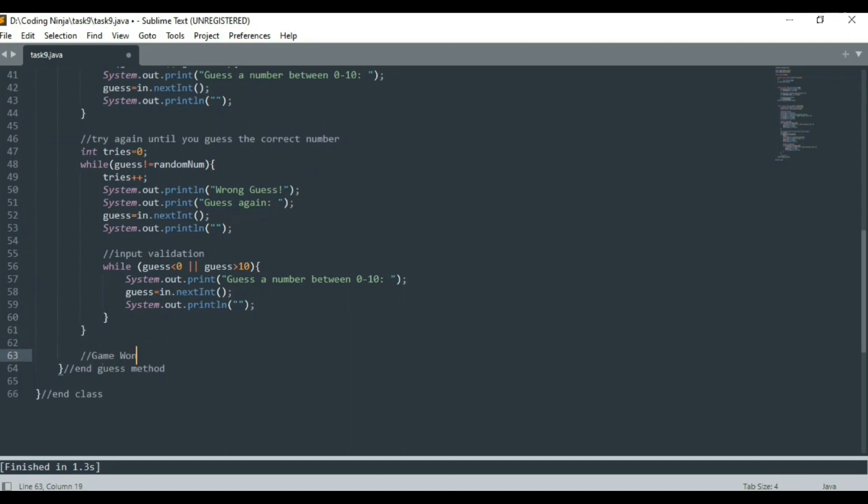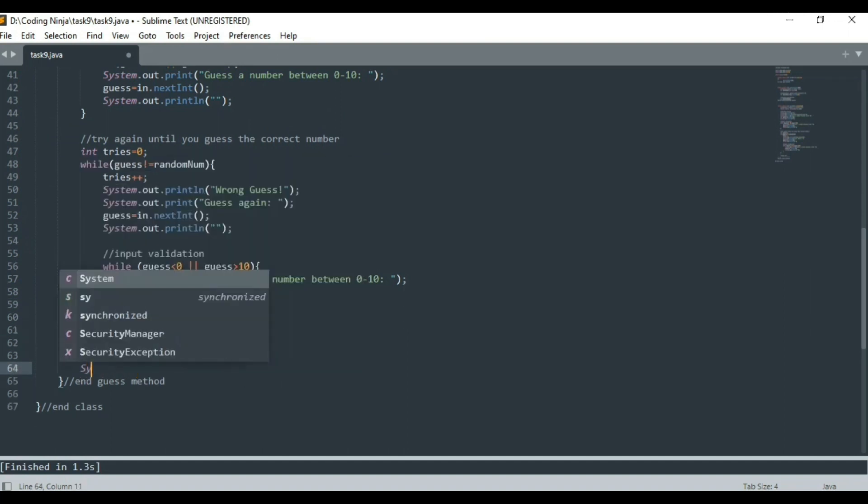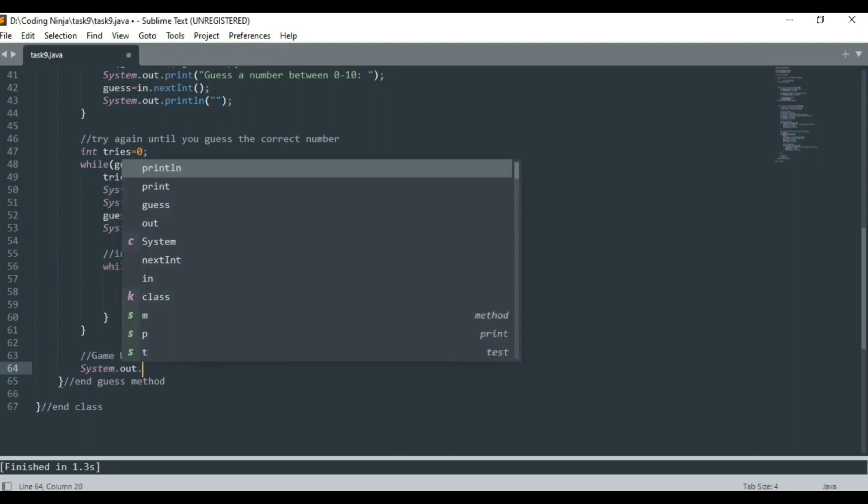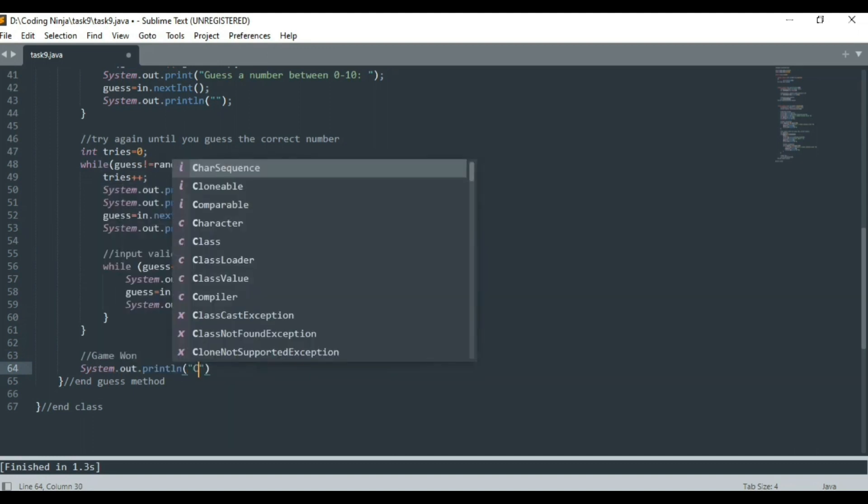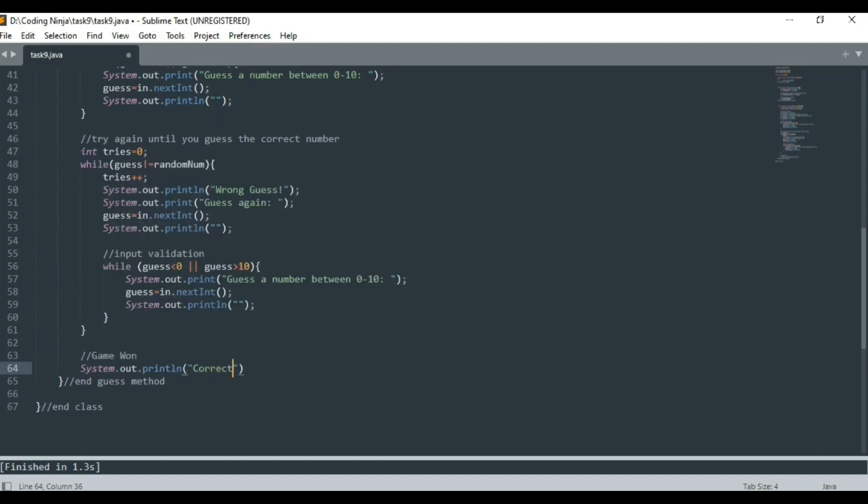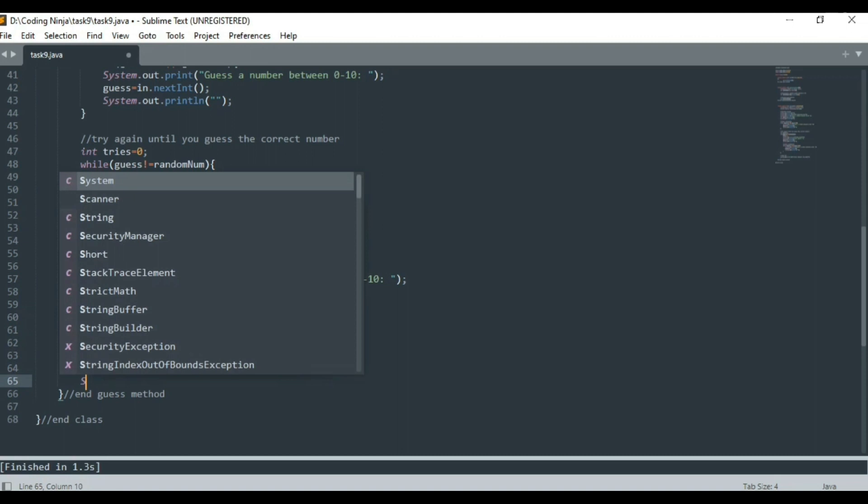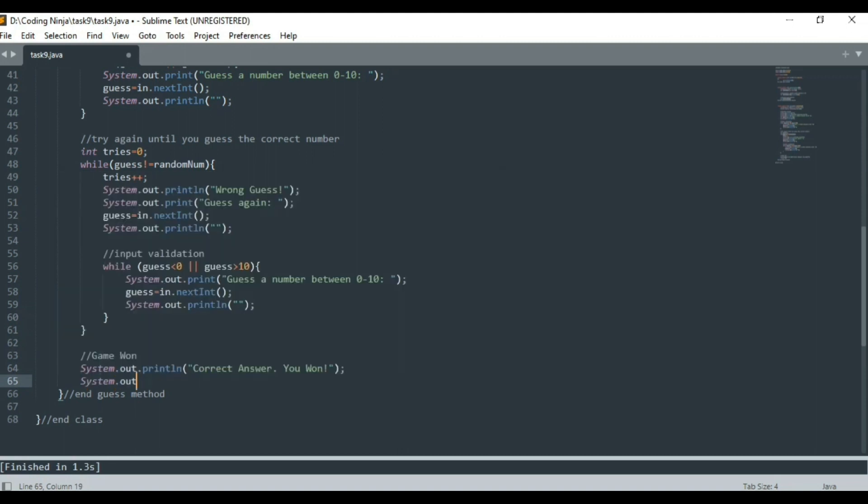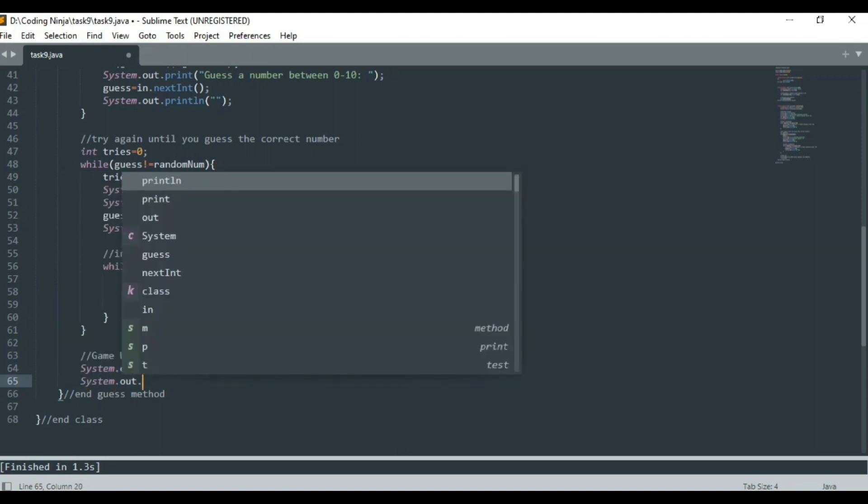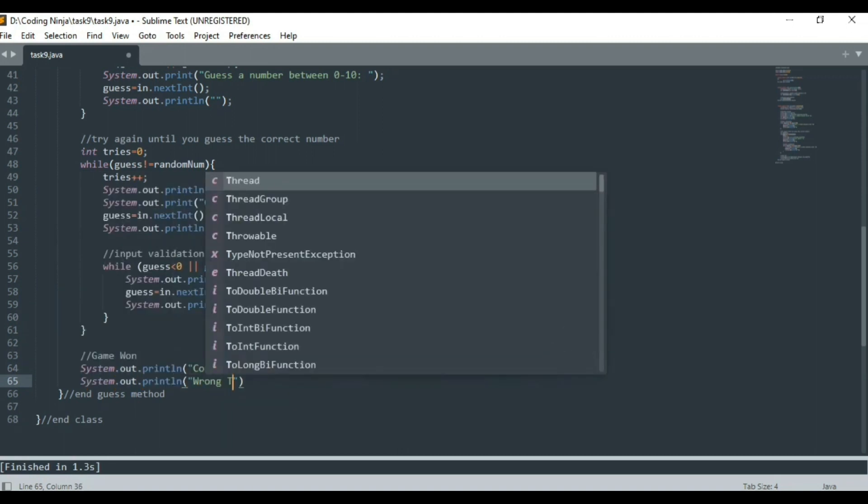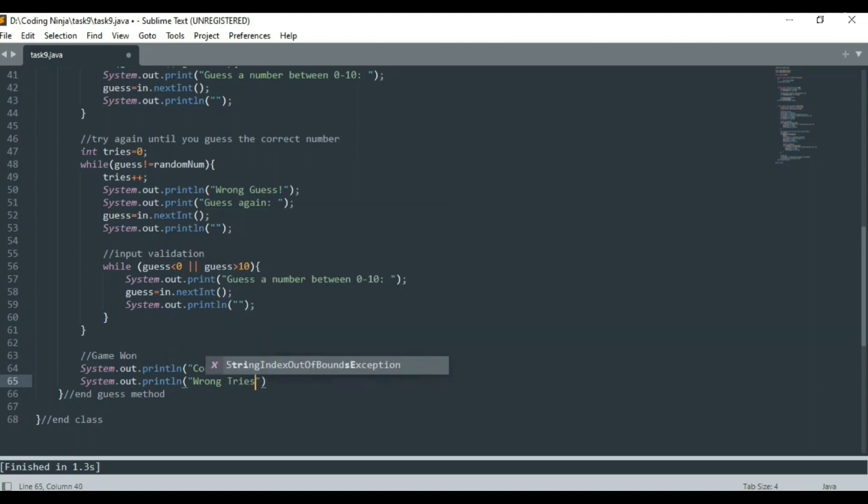Once the number guessed by the user matches the random number, the program will display a message congratulating the user. It will also display the number of wrong attempts made by the user.